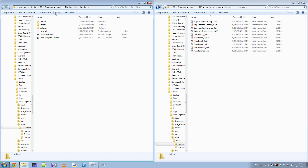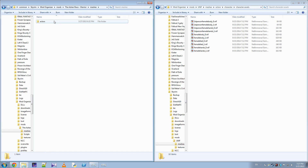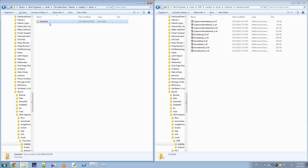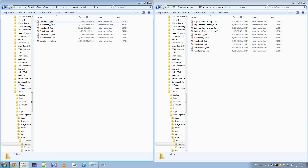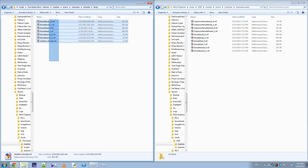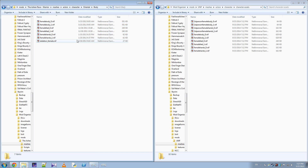Over here, since it's custom, there is a folder called Oriental where you can fit custom parts. And here's everything that goes for the race's body, and you can see there's no first person stuff, so I'm going to ignore that.